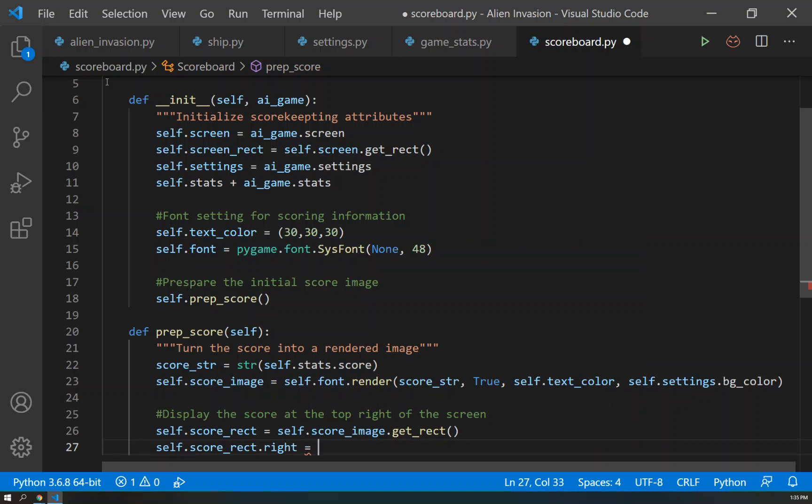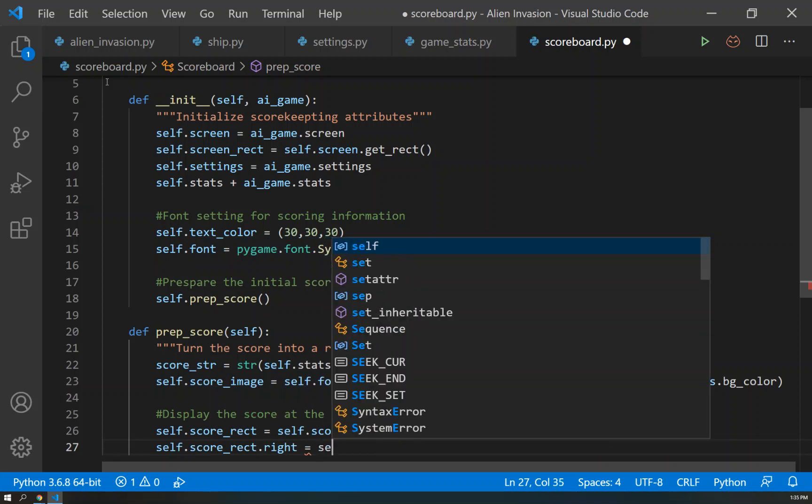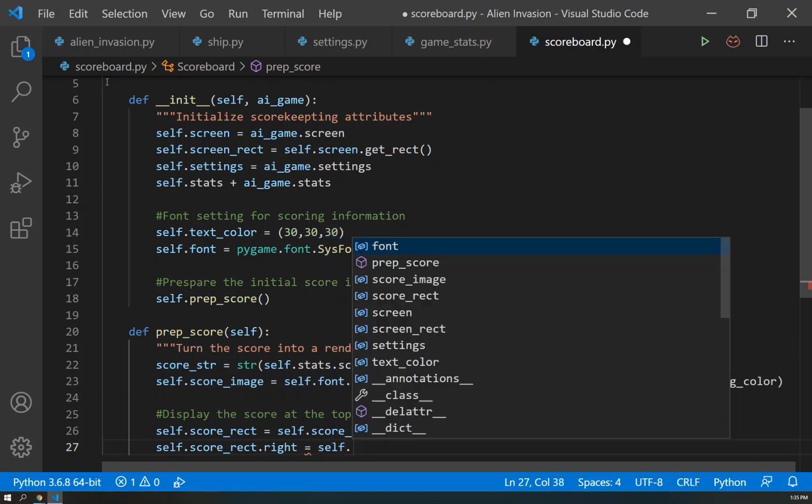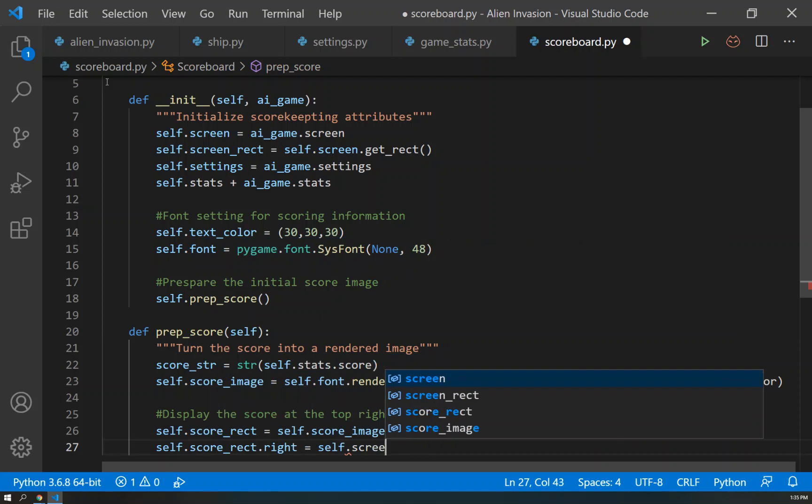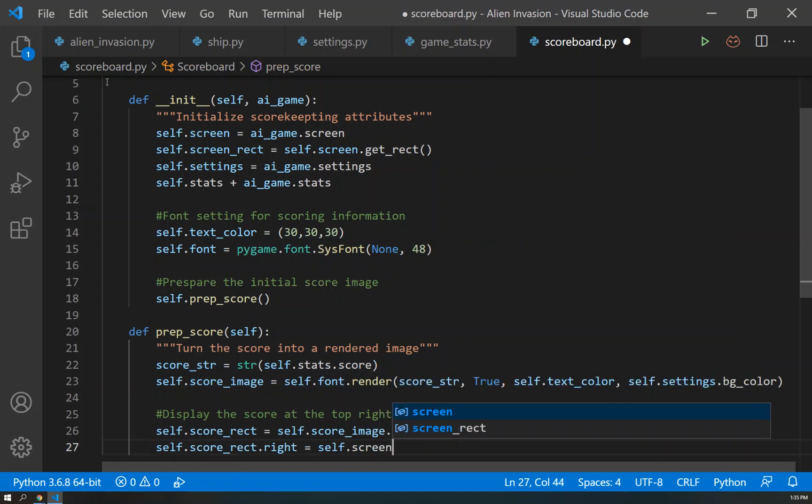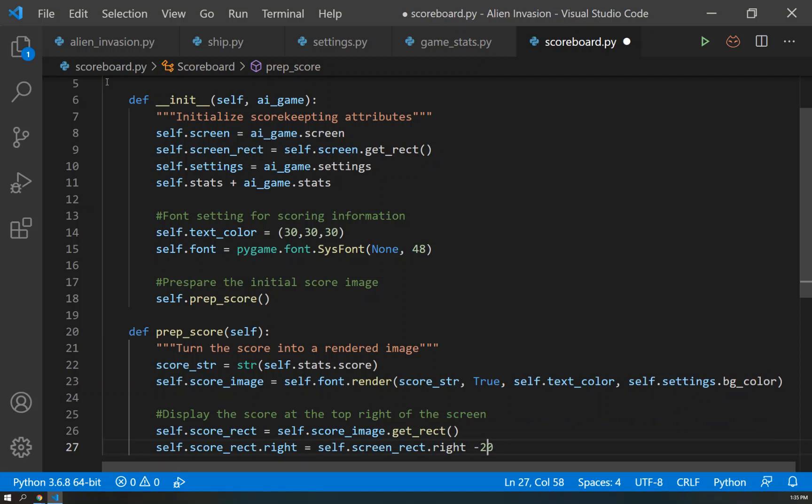That right minus 20. So we'll move it over just a little bit back to the left. So we don't want the score to be exactly on the right side.